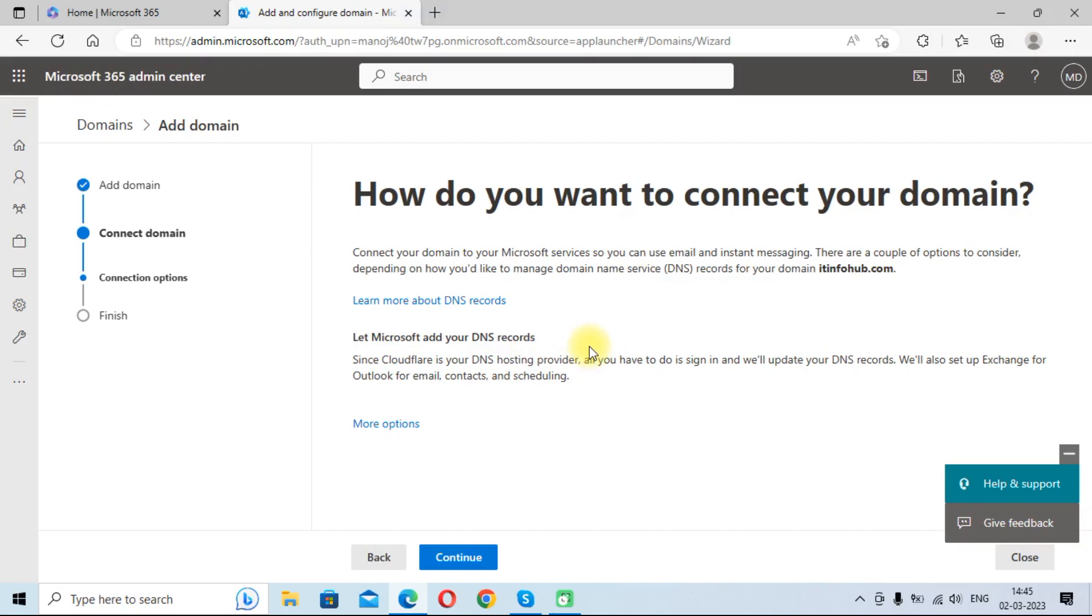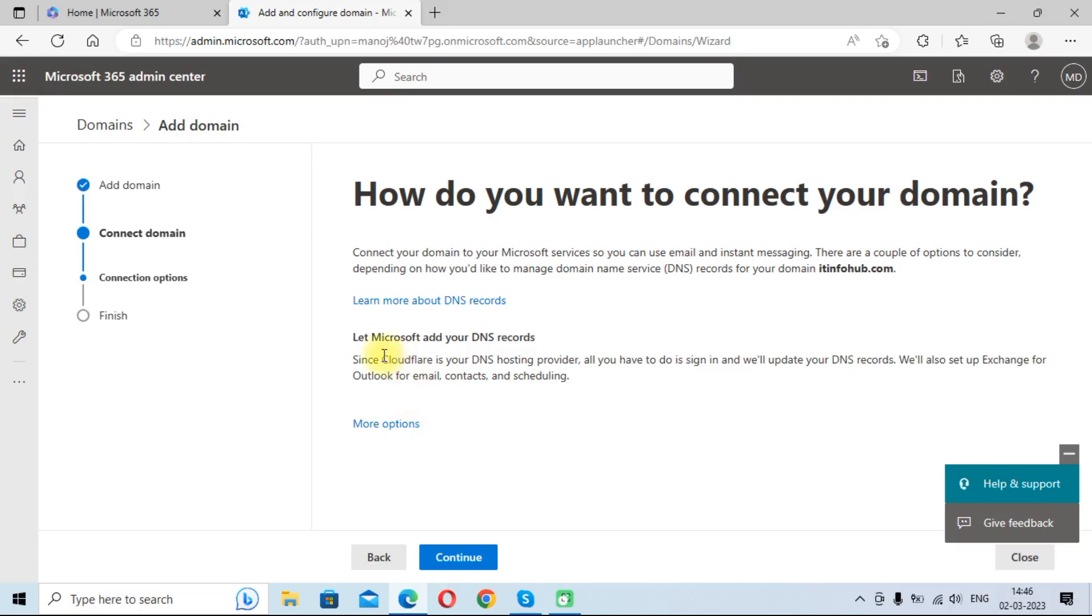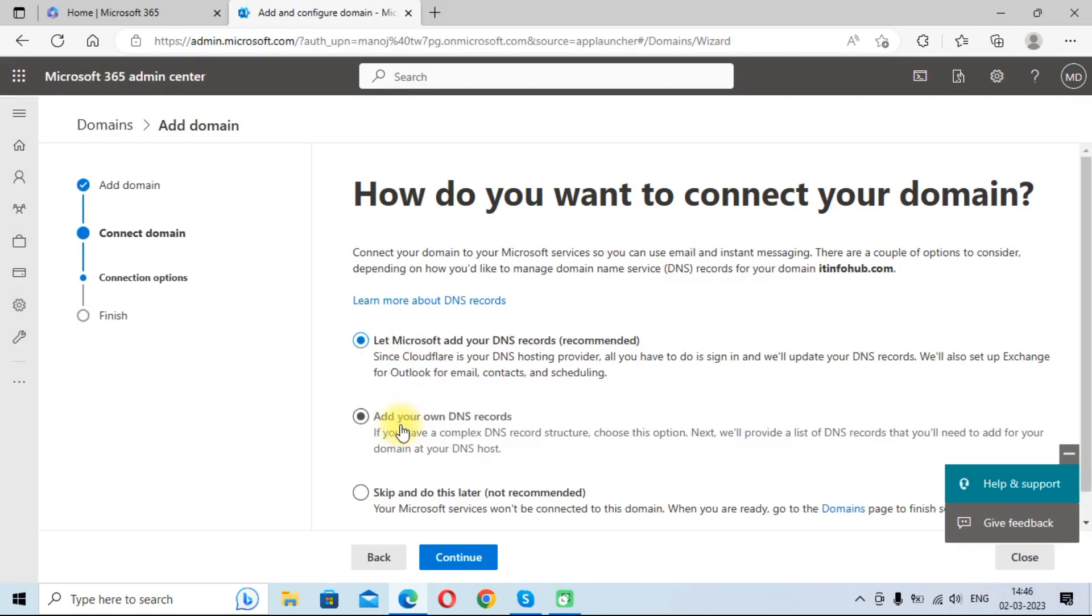You can see your domain is added and verified. Now you need to add DNS records like MX record. You can do this automatically or you can provide manually. So we will click on more options.